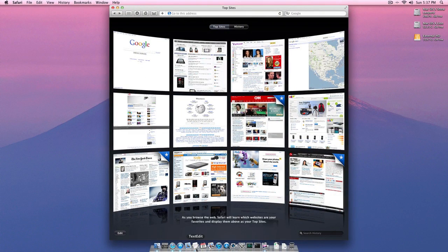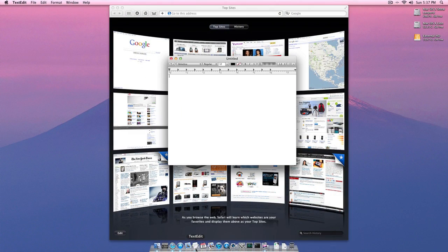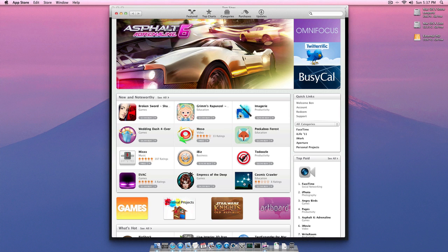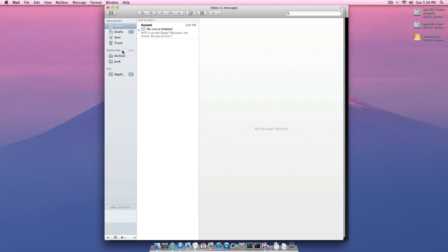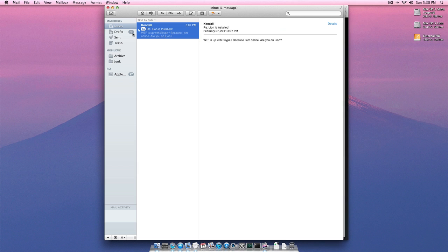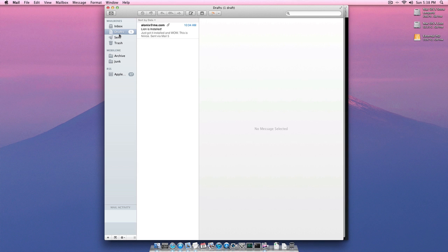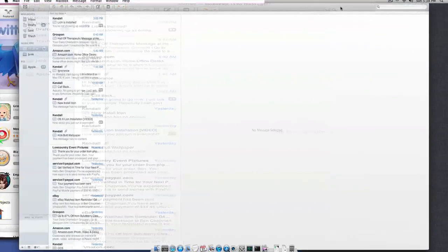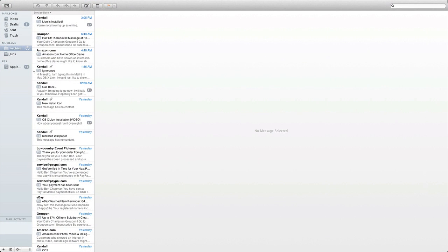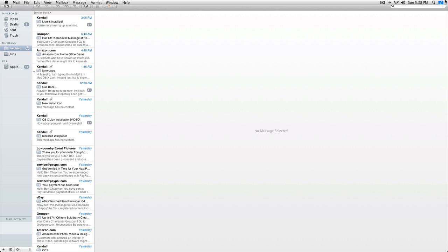It also works with other programs, too. Not TextEdit or App Store, but Mail will work full-screen. So you can see Mail is new. It's sorted by thread now. All that kind of stuff. And you got your inboxes and all that kind of things there. And it's full-screen. So that's pretty cool.